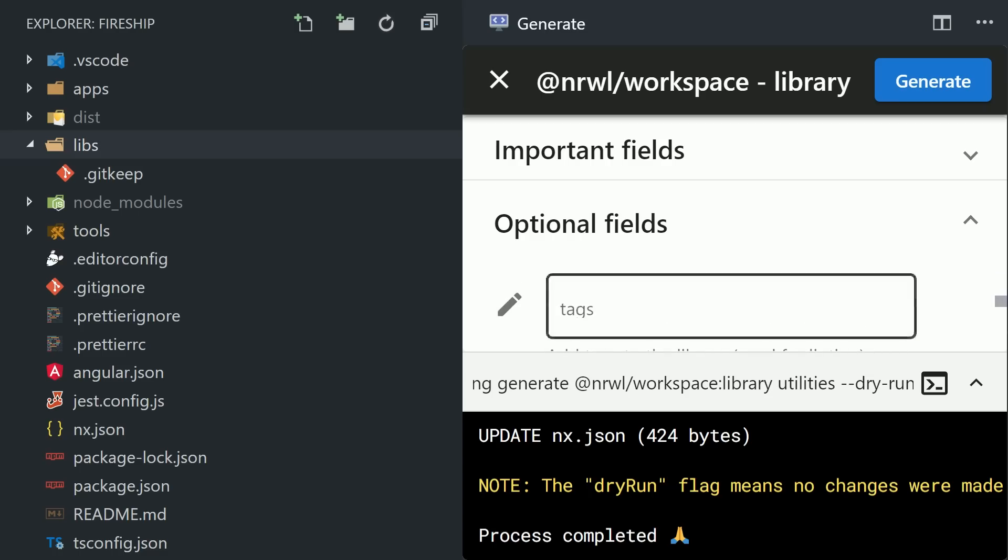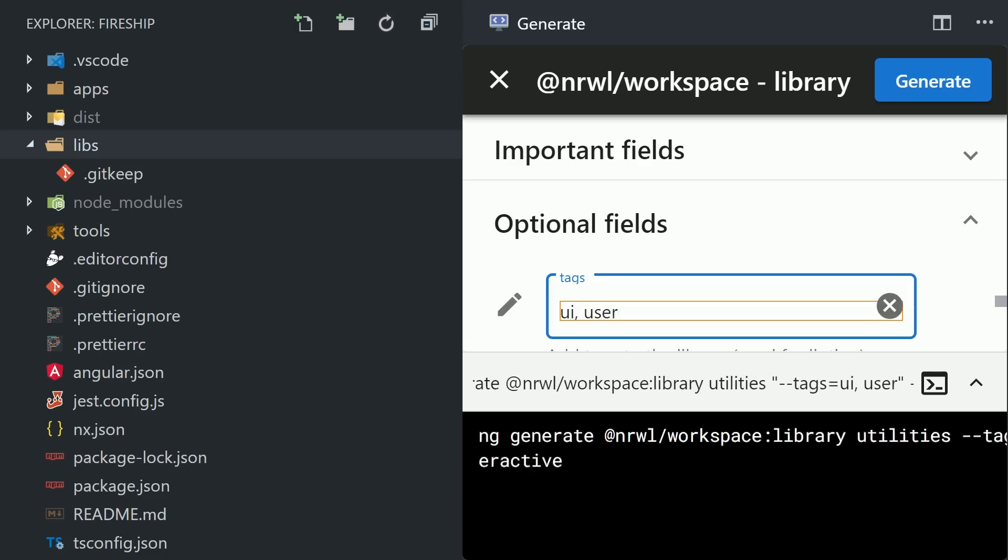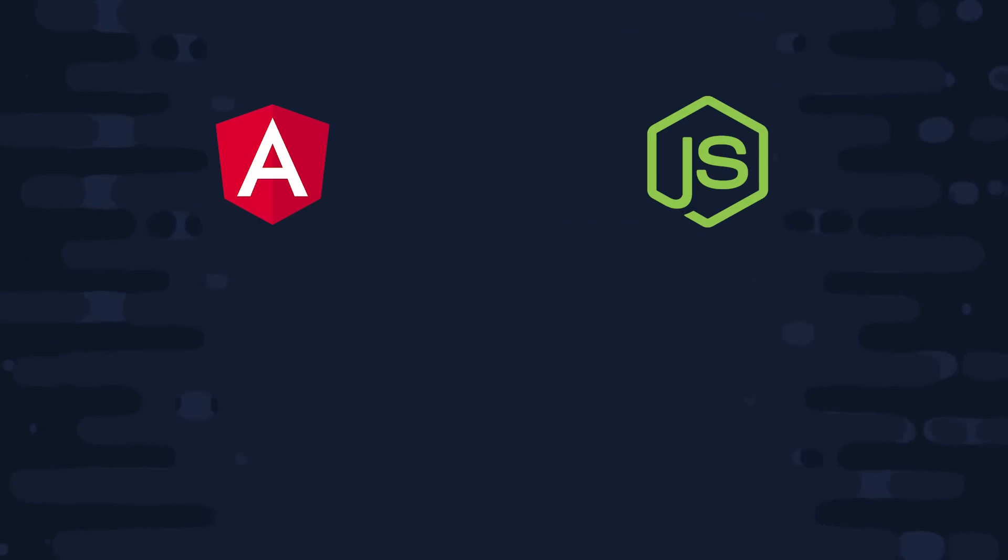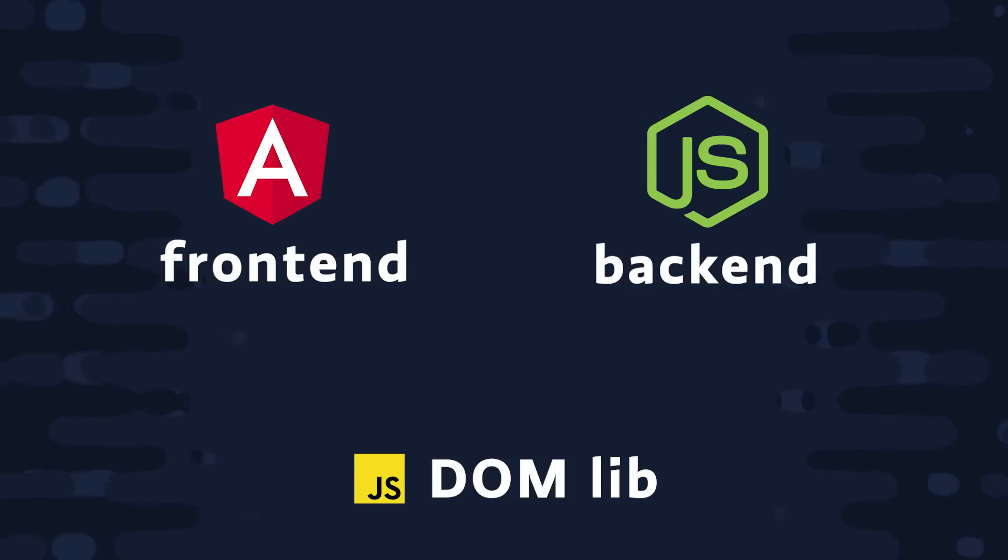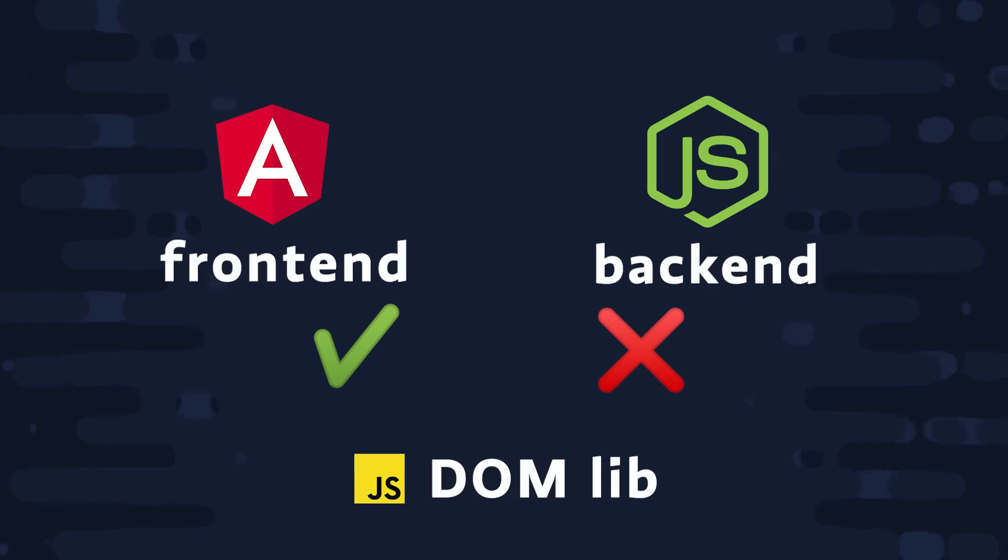Now another feature I want to point out before we go any further is that you have the option to add tags to your libraries. This part is completely optional, but tags allow you to control which types of apps can take this library as a dependency. For example, you might have a frontend shared library that touches the DOM that you wouldn't want to be used by a node project. So if a backend developer tries to use this library as a dependency, they will get a linting error that will tell them it's a bad idea.